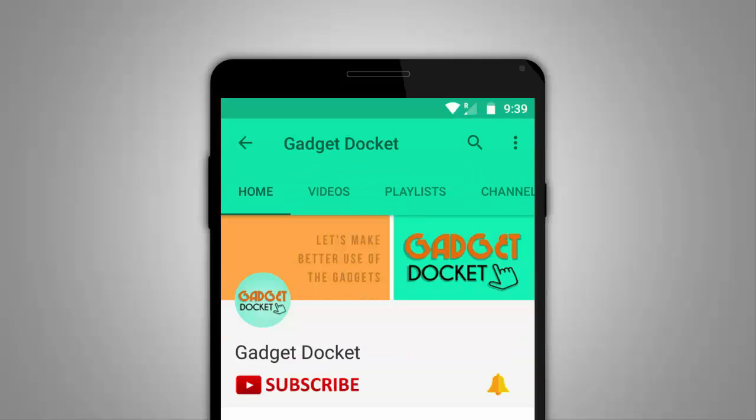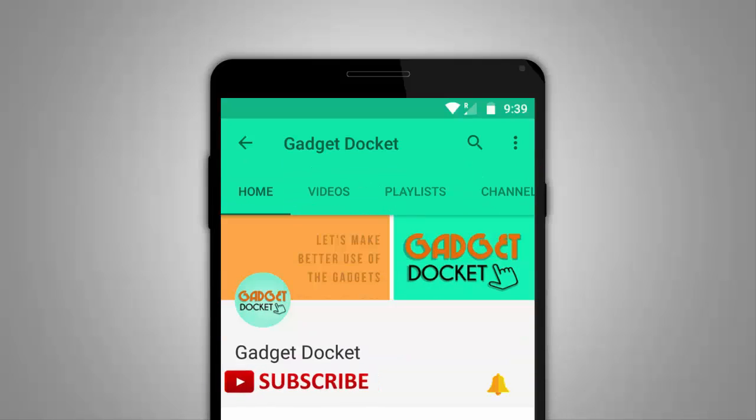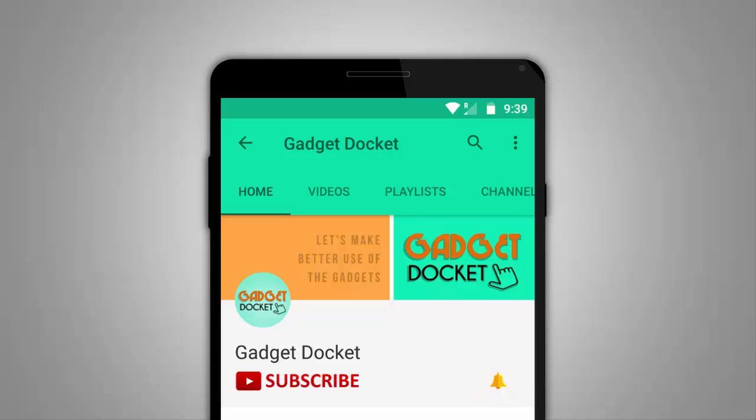Still not subscribed to Gadget Docket? Press the red button here and subscribe. Also click the bell icon to get all the latest updates.